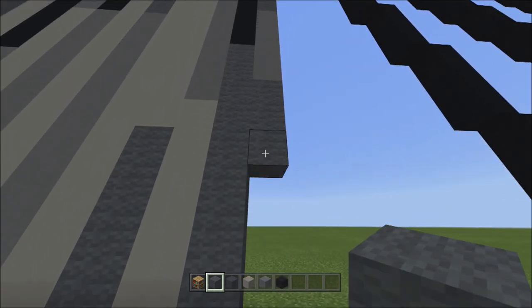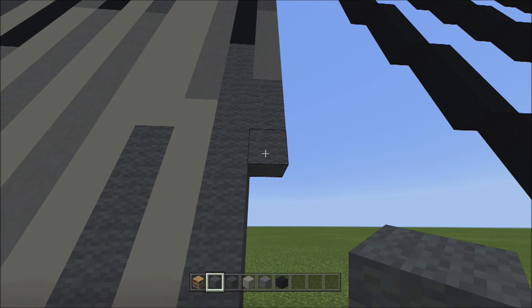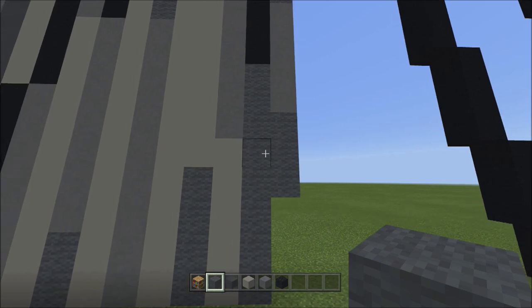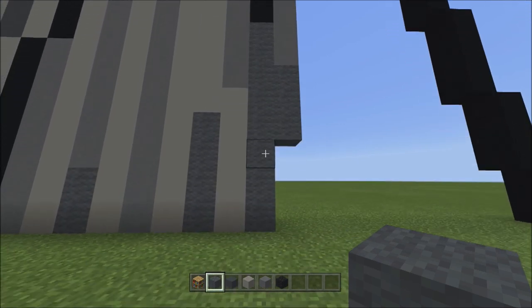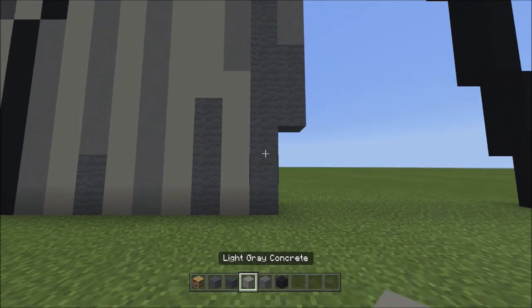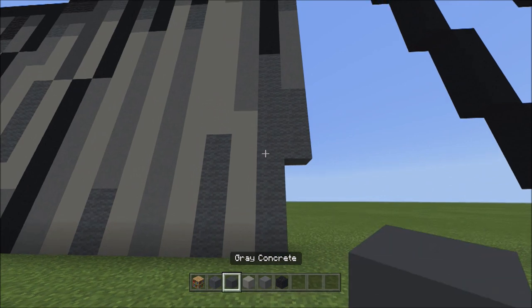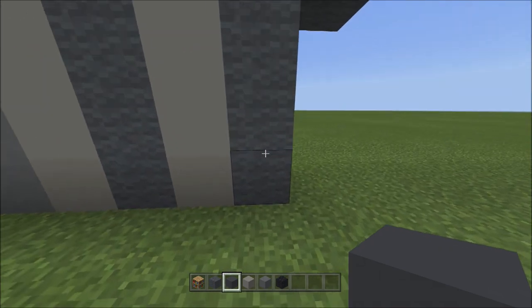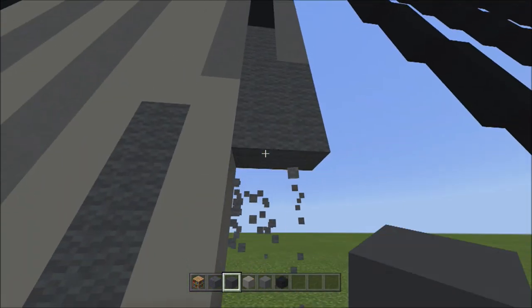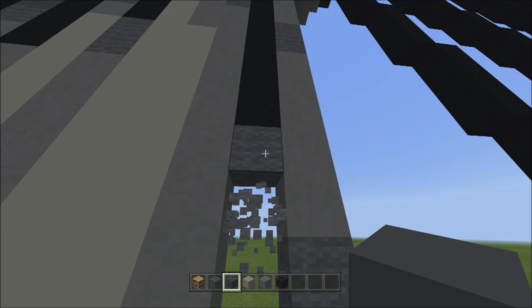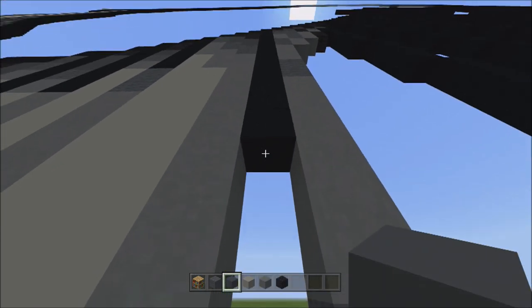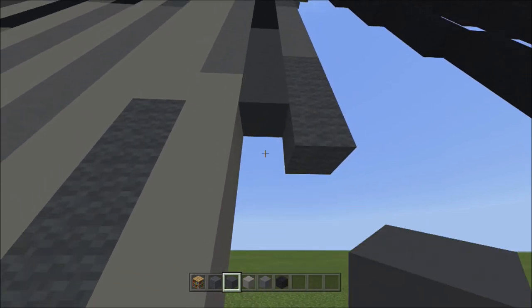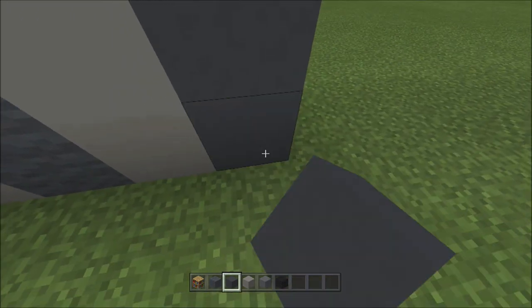After placing those three blocks, I realized we used the wrong block next to them — these eight blocks should be gray concrete, not gray wool. So if you placed gray wool there, replace them with eight gray concretes — one, two, three, four, five, six, seven, eight. Fly back — it should look like this. Just a small mistake, fixed quickly.